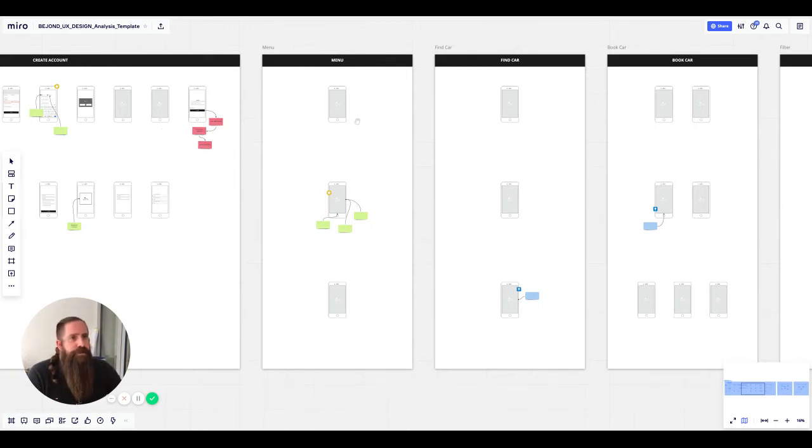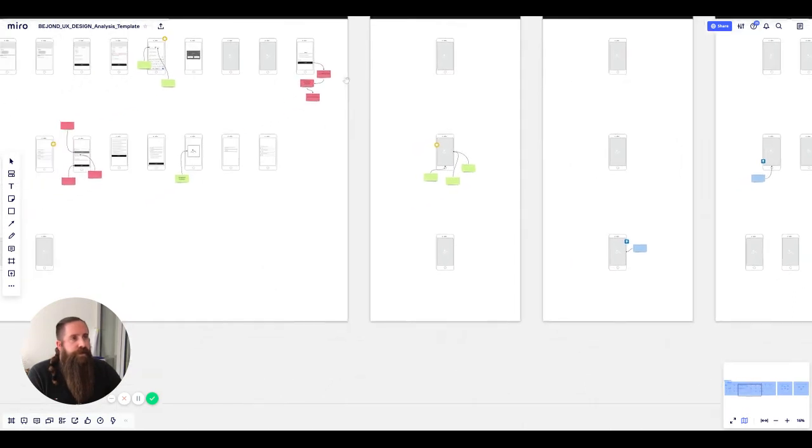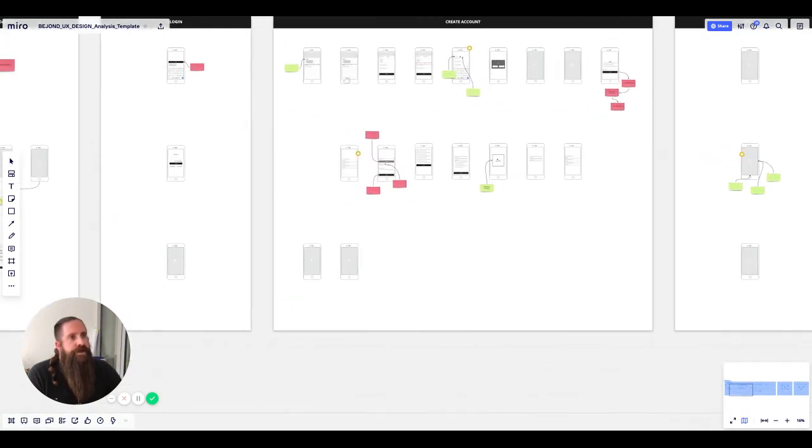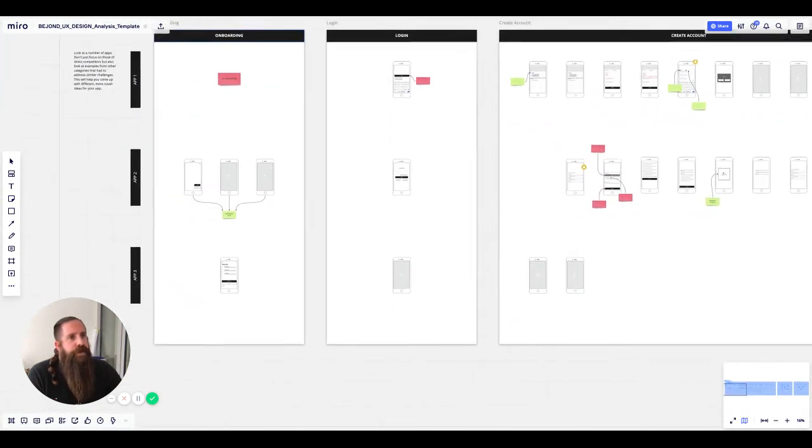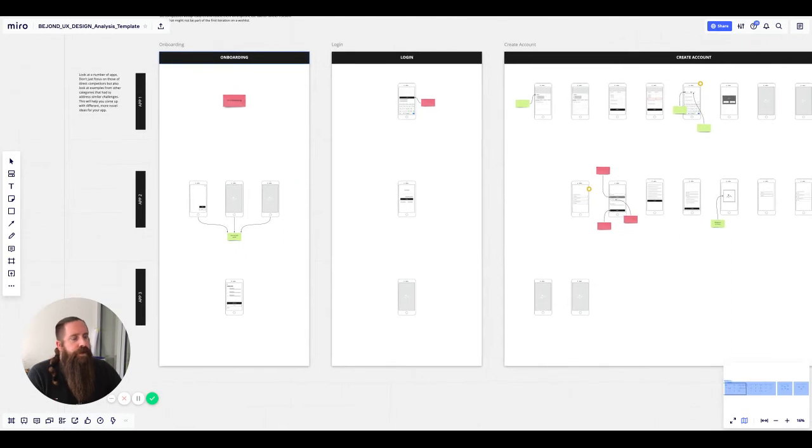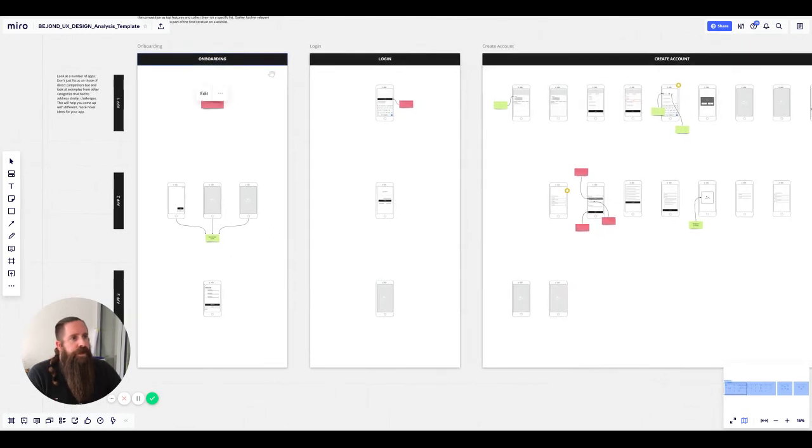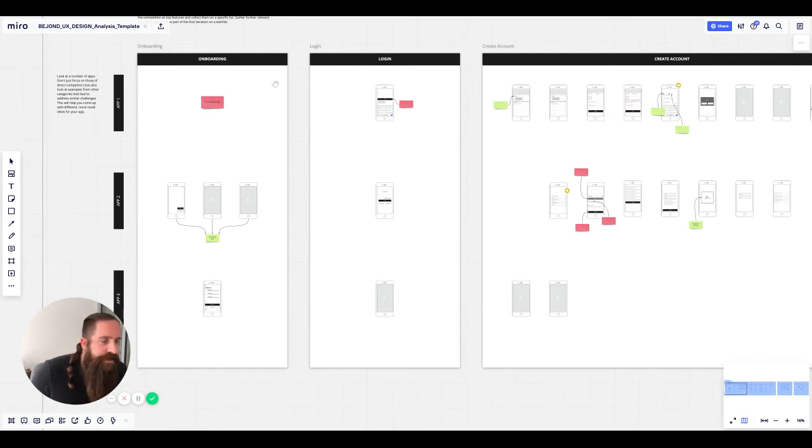The first thing you want to do is fill those boards. As you can see here, we've not only got different columns, but we've also got different rows. And for app one, you want to use your own one.